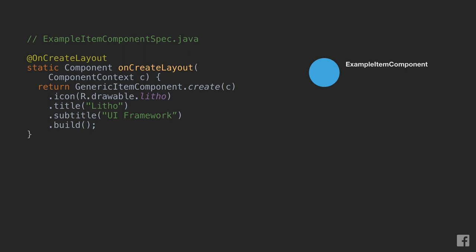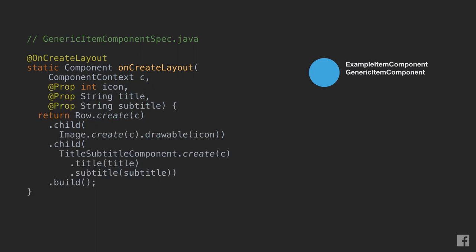Our goal in this process is to resolve components down to a tree of primitives and container types. In this instance, our onCreateLayout function returns another higher level component. We'll associate it with the same internal node and then try to recursively resolve it by looking at its spec and calling onCreateLayout.